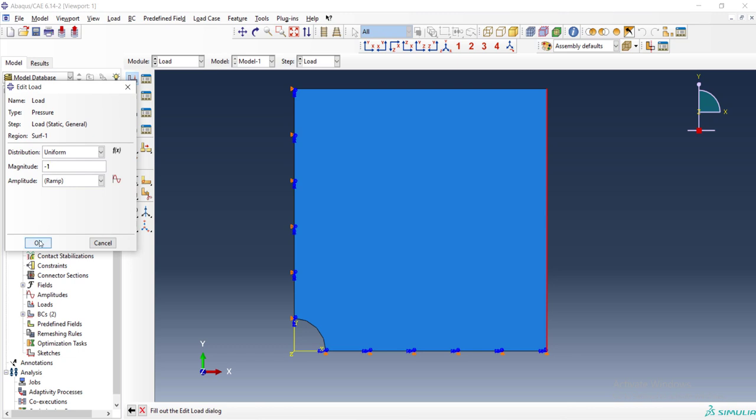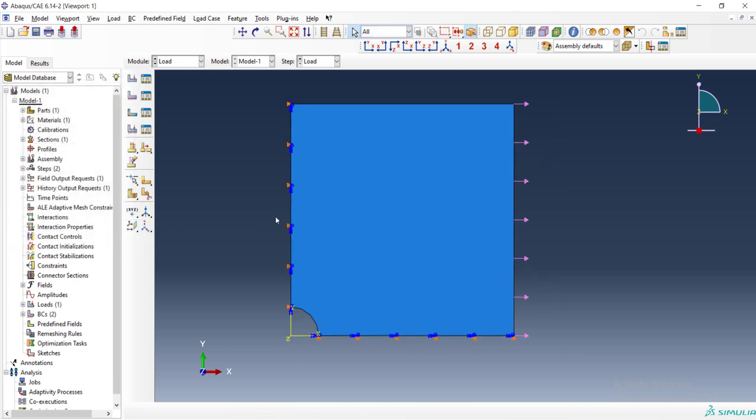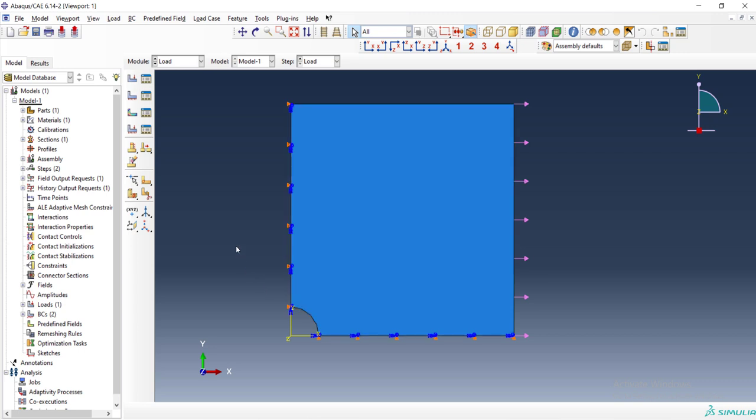And we enter the amount of pressure in megapascal here, which is minus one. As we want to apply tensile stress to the right border of the part, we enter minus one instead of one.